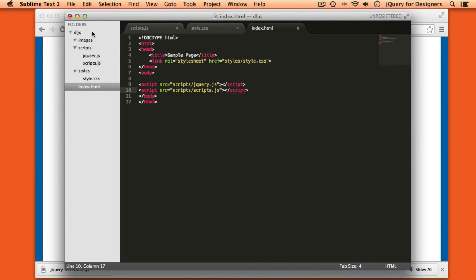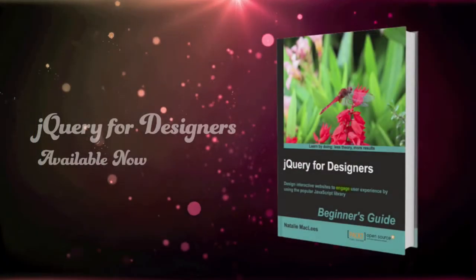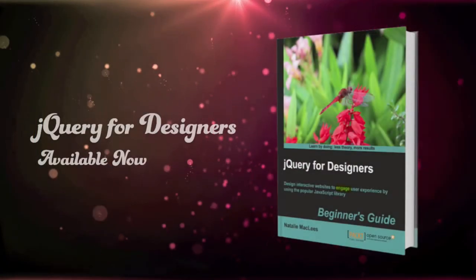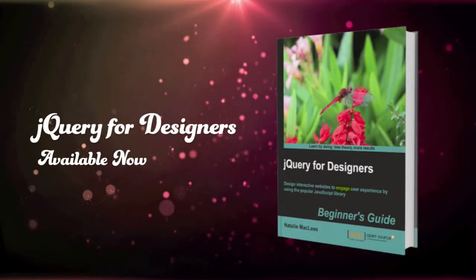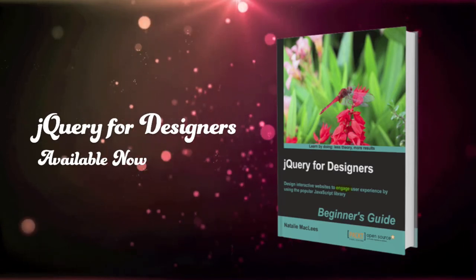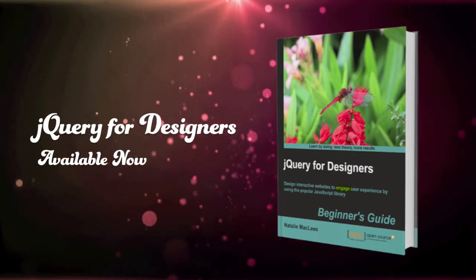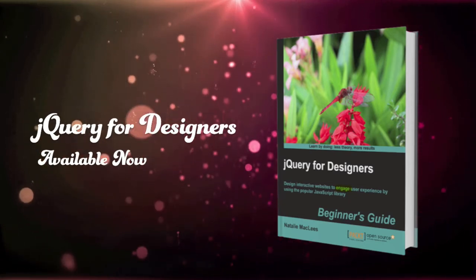That's all I have for today. Thank you so much for joining me and I'll see you next time. If you enjoyed this video and would like to learn more about jQuery, pick up a copy of my book, jQuery for Designers, available now.